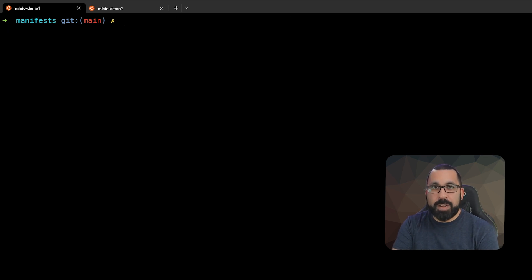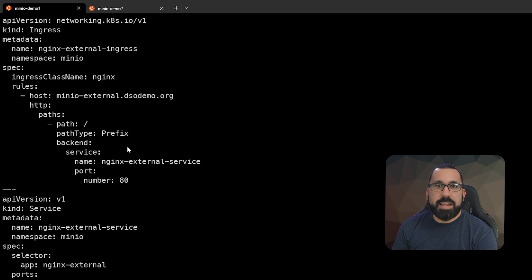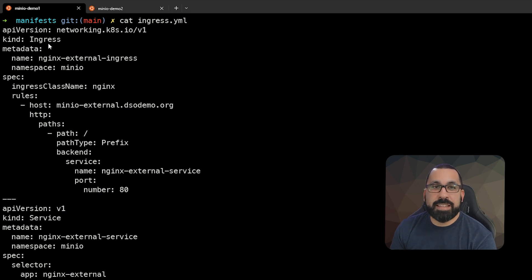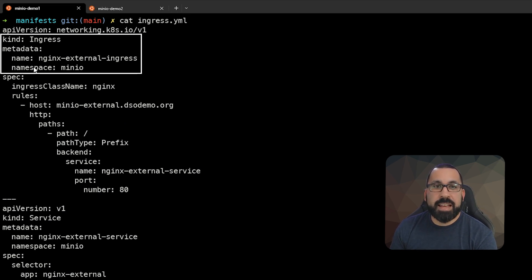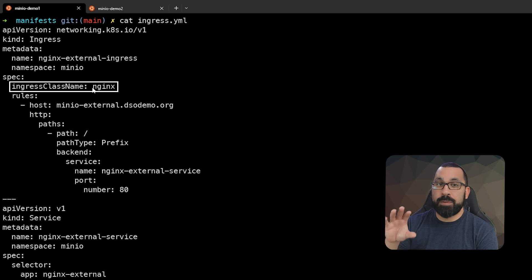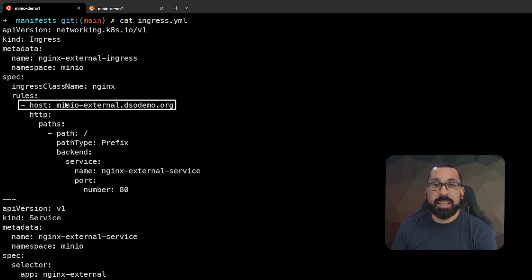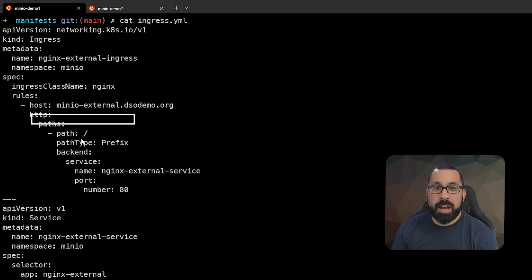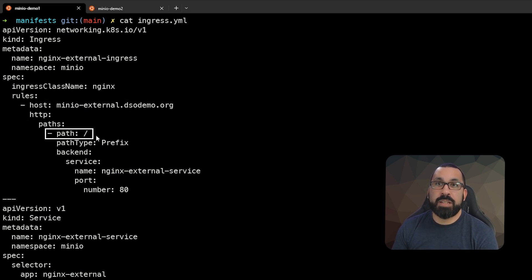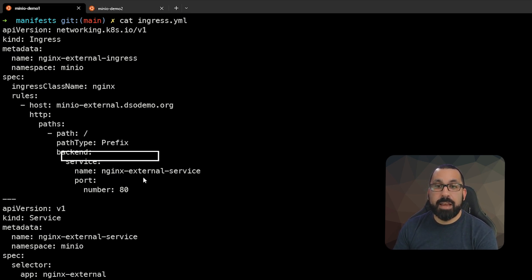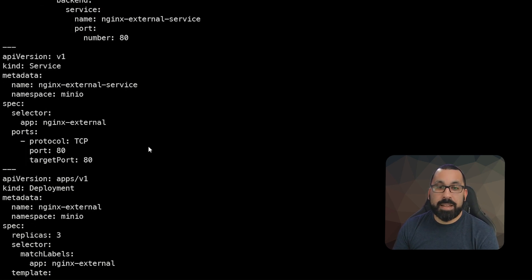Let's take a look at our ingress.yaml now. You can see here that we are defining a number of things in this. The first thing we're going to define is that this is an ingress inside the namespace of min.io, and that we are defining the ingress class we want to use. Even though Nginx is a default, I recommend again that you define the ingress class that you want to use. So we're calling the Nginx one. We're saying anything that hits min.io-external.thisdomainname on the root path will get passed to the service called Nginx external service on port 80.